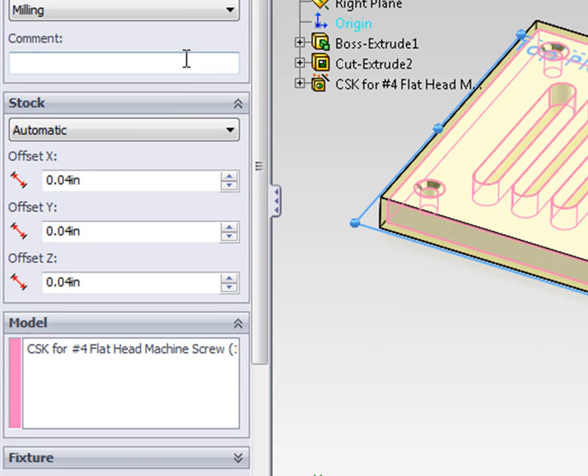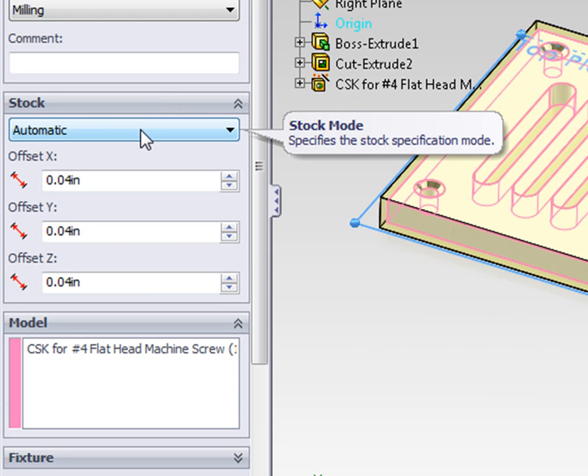Setting the stock up allows us to simulate our tool paths and see how the material is going to be removed. The default option is automatic.